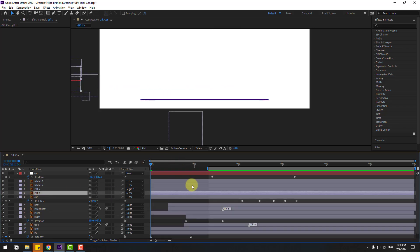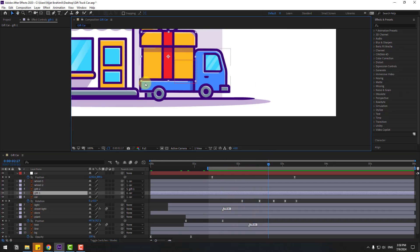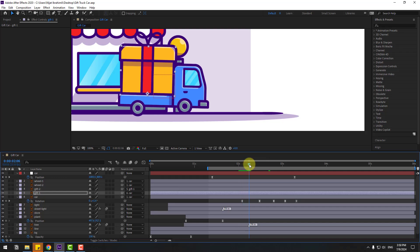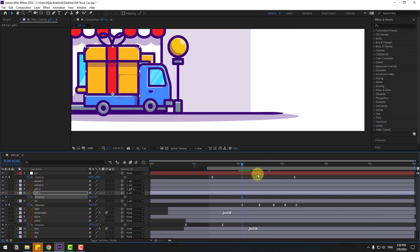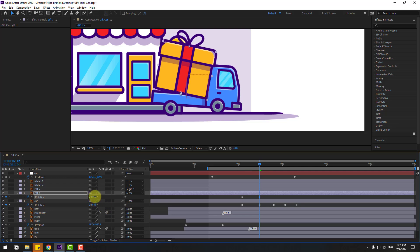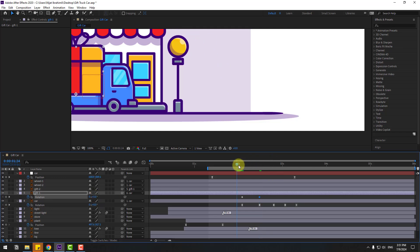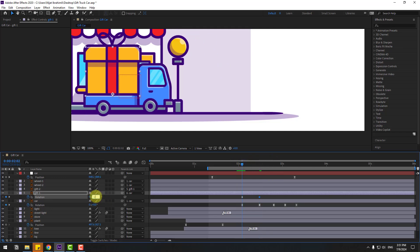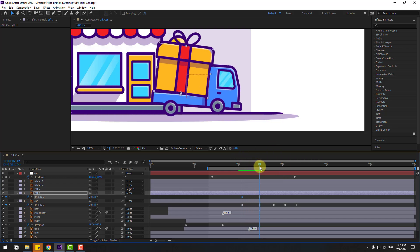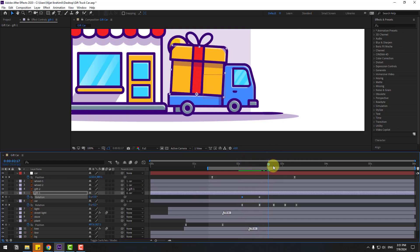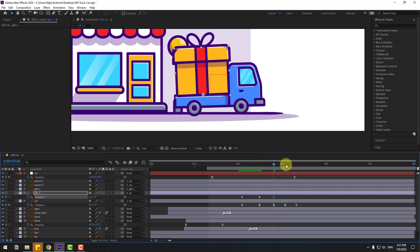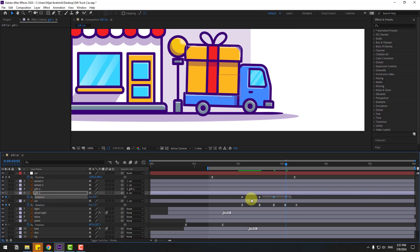Select gif 1 and move the anchor point down. Click the selection tool and check timing. Press R, make a rotation keyframe, go to 10 keyframes, and change rotation. Change like this — the first keyframe change to minus 2. Go to the next keyframe, change to minus 1, and the next keyframe change to 0. Make keyframes easy and move to the right.